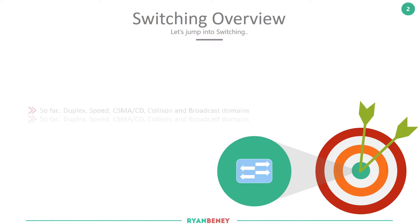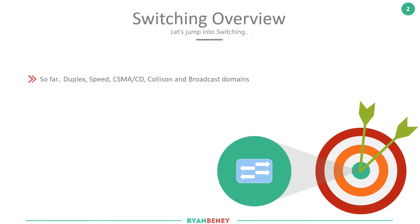Jumping into a switching overview. So far within the LAN element we've discussed duplexing and the different variations of duplexing along with speed from our last video, and prior to that we touched on collision domains, broadcast domains, CSMA/CD, and the history of what switching was and why we needed to evolve from hubs and bridges into switches.